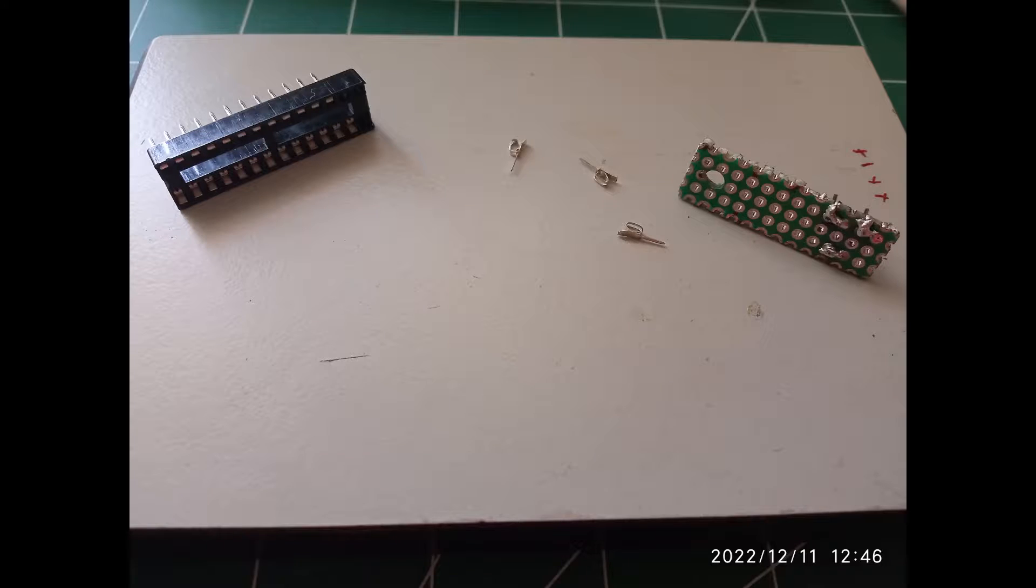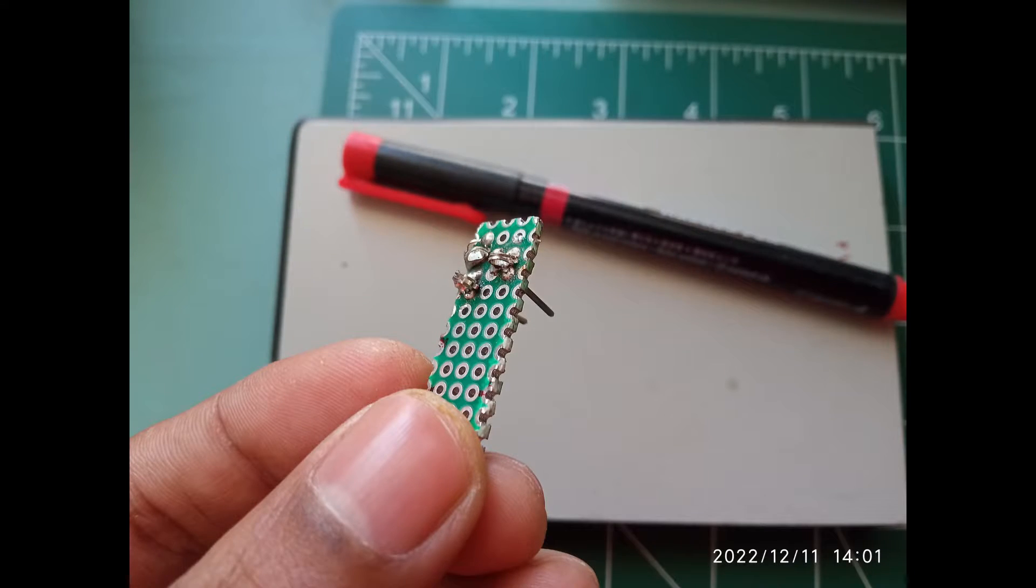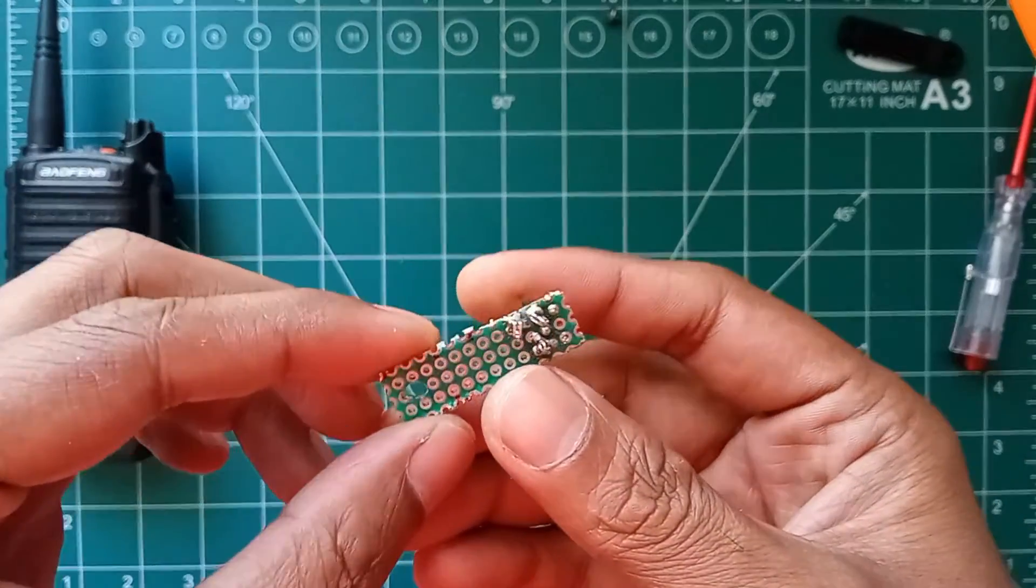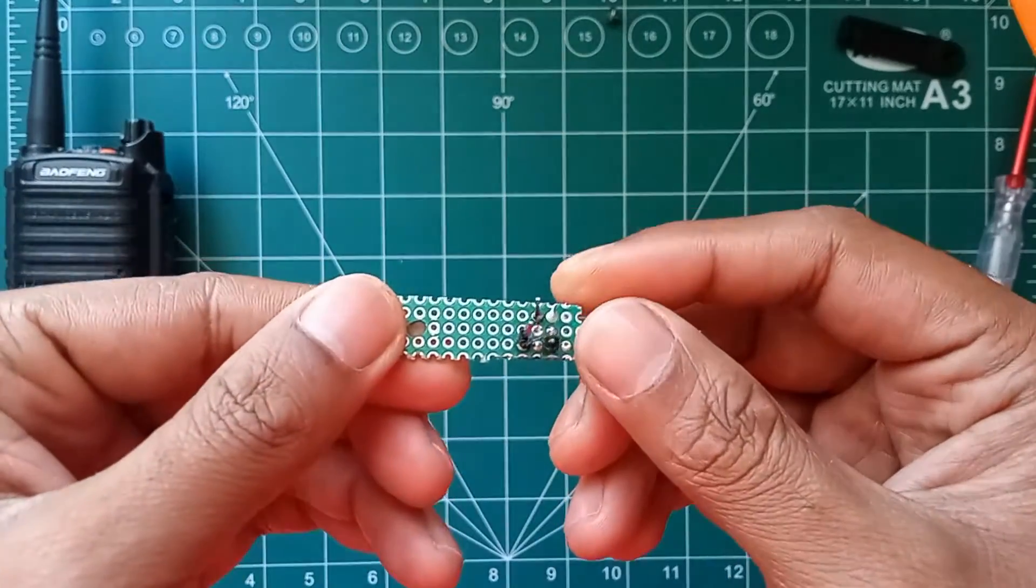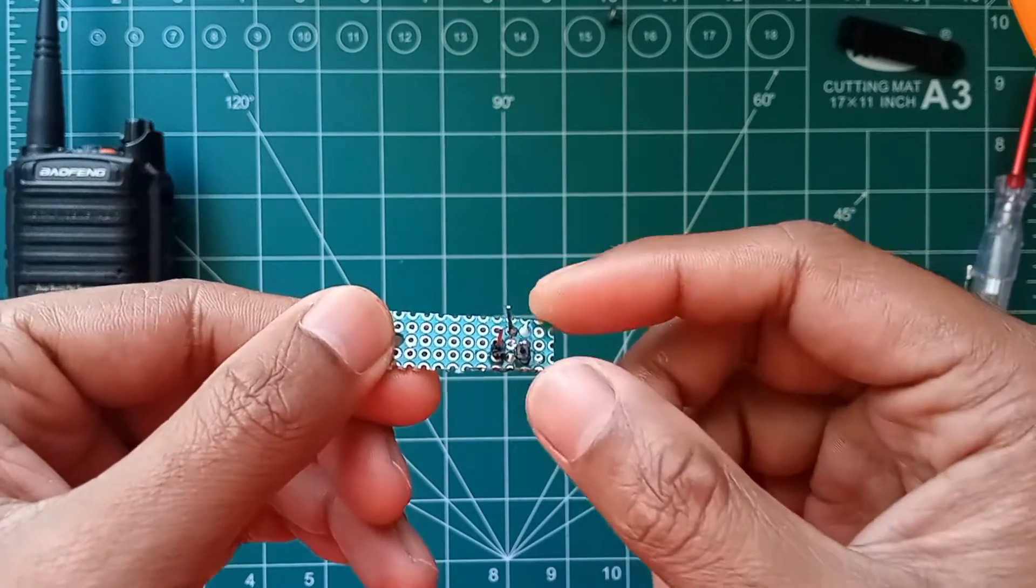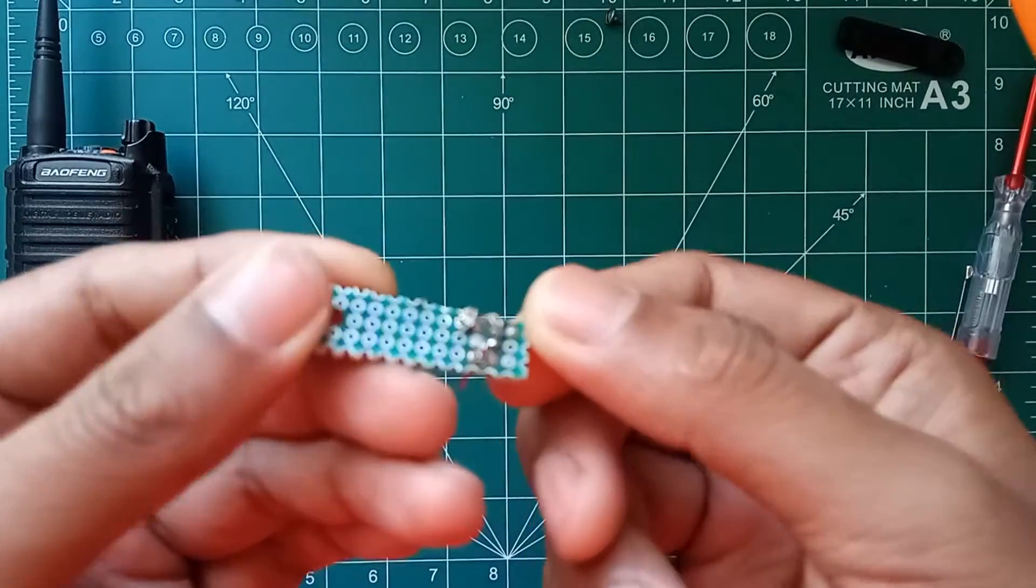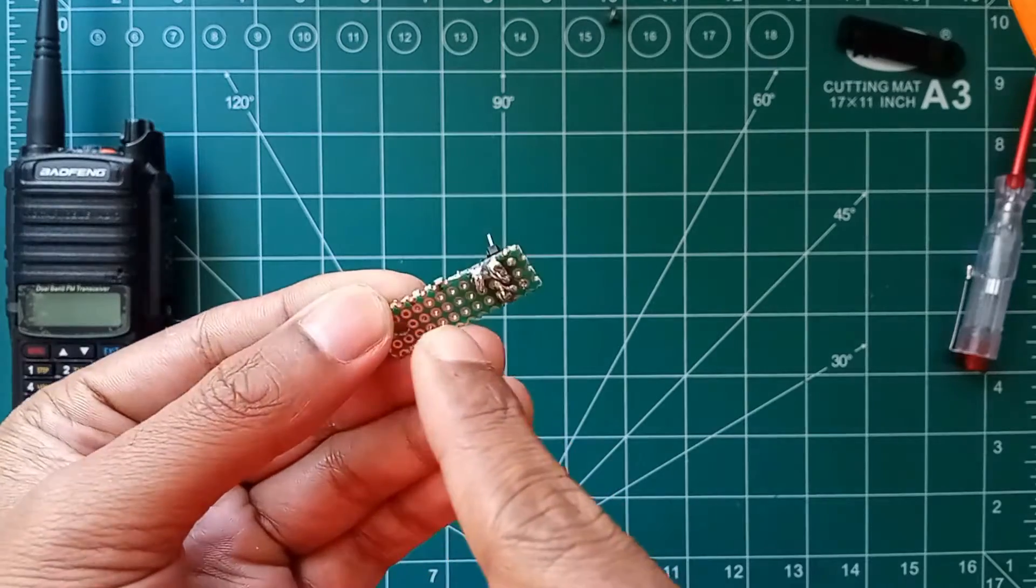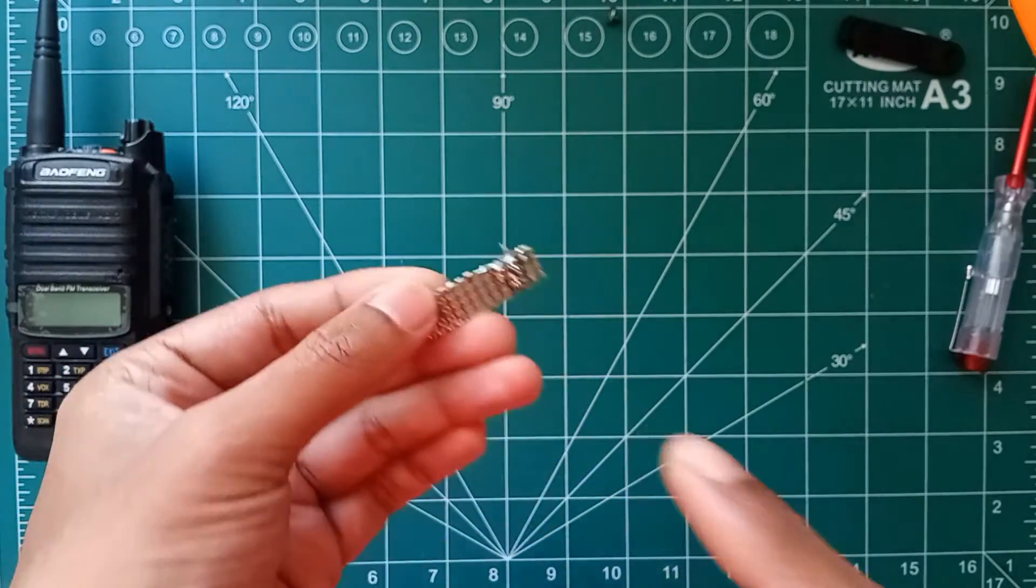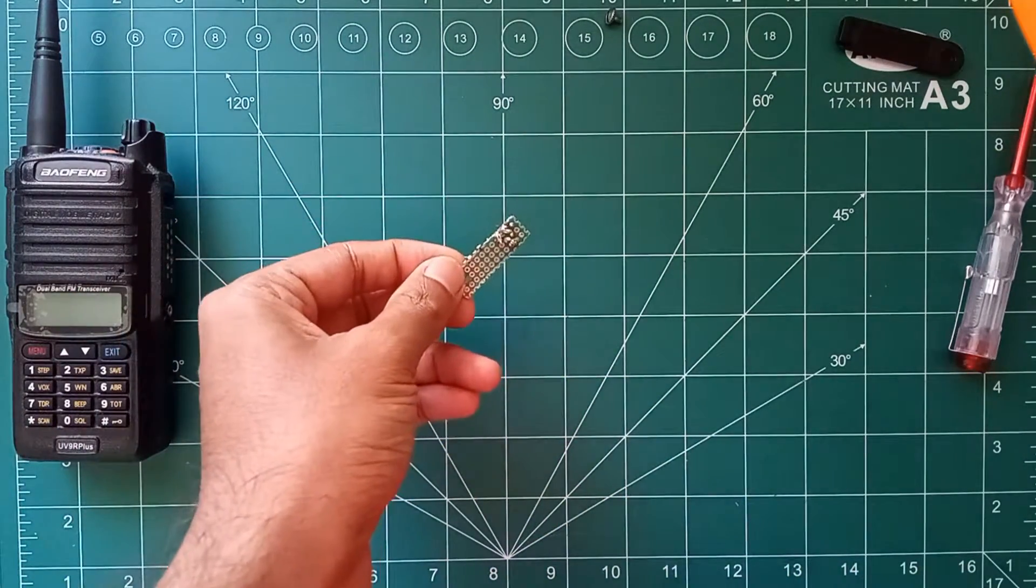I have also used pins from IC sockets so that it will give a spring-like action in our interface tip. It will also protect the interface points on the radio from getting damaged by sharp header strip tips.